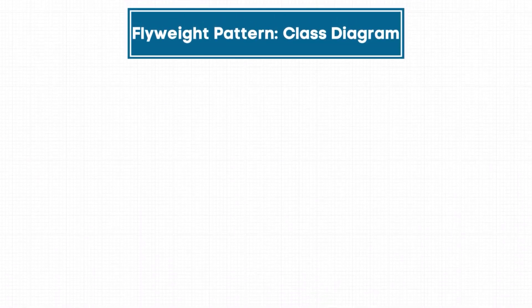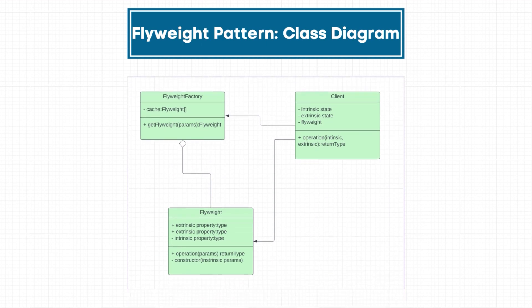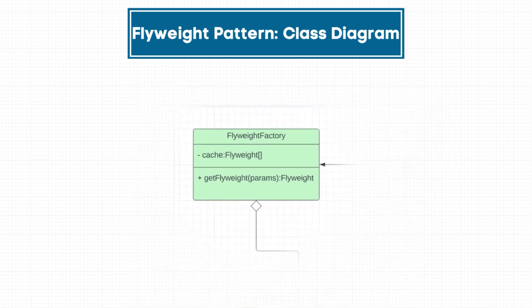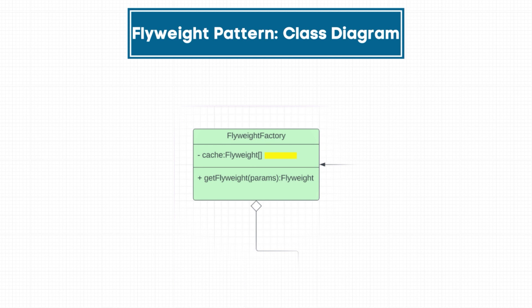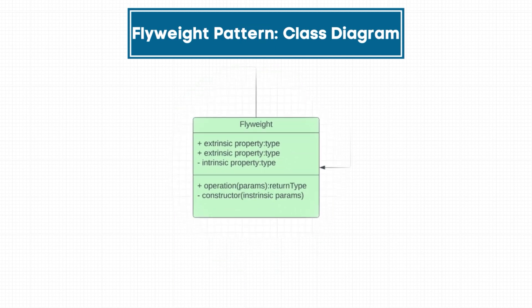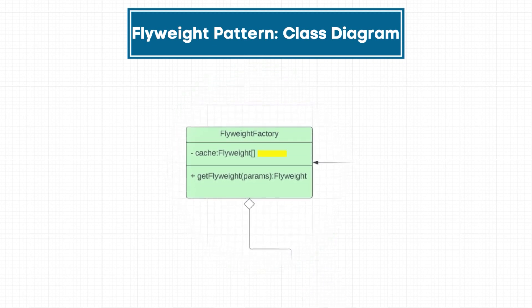The class diagram for this pattern can be a bit tricky but let's try to take a dig at it. You would use a factory pattern to cache all the flyweight objects in an array.